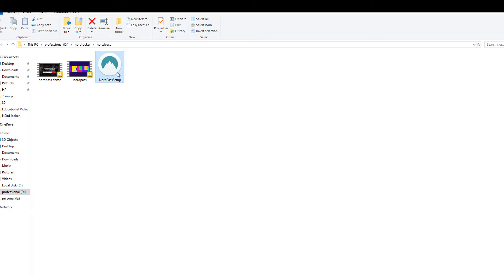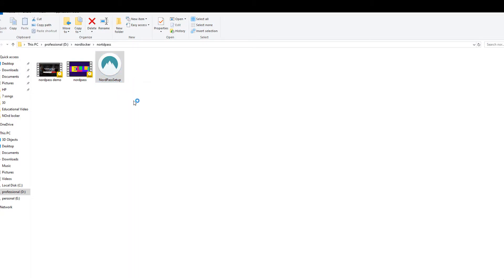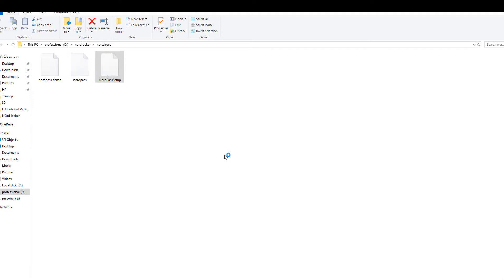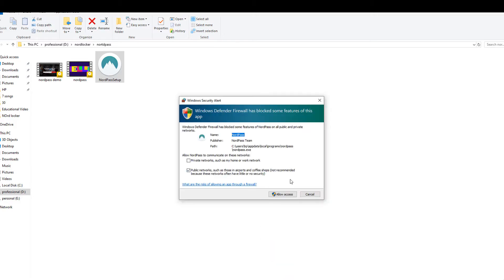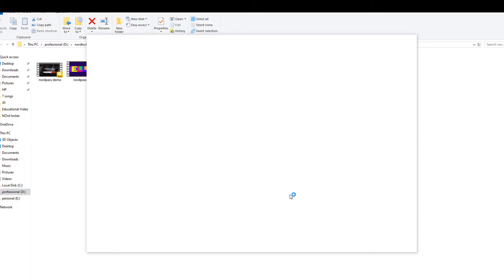Right click on the setup file and run it as an administrator. Wait for the installation to complete. Allow the firewall access if asked.